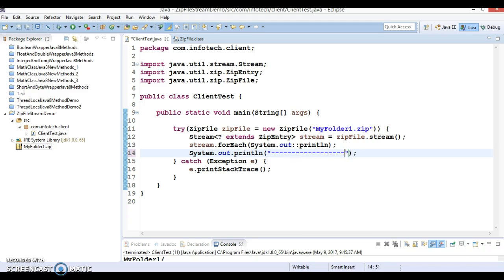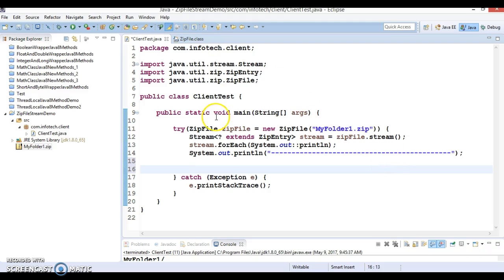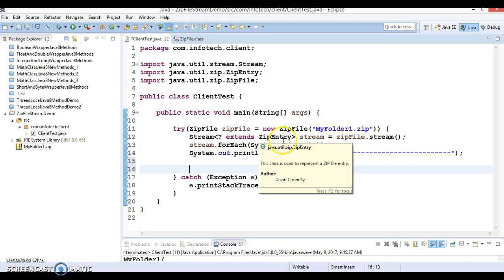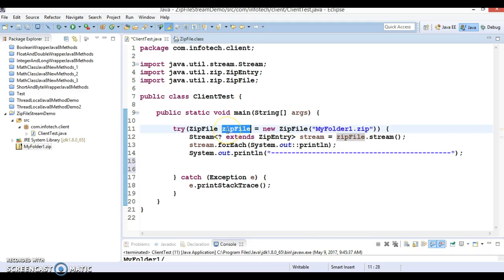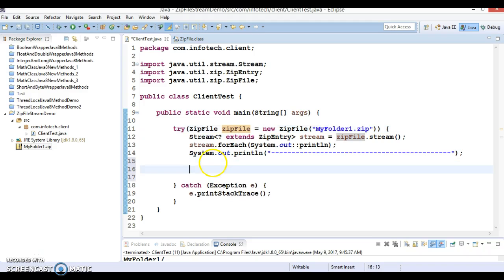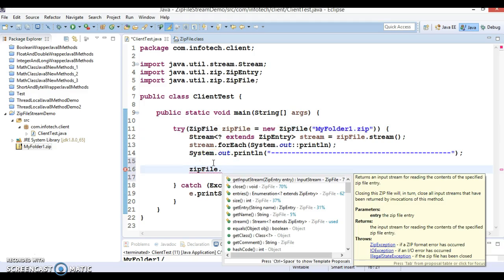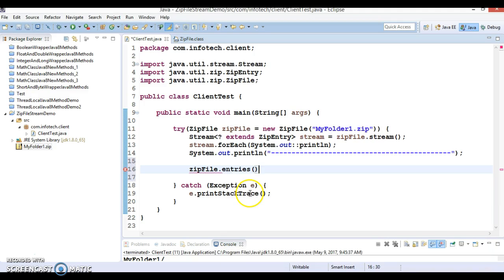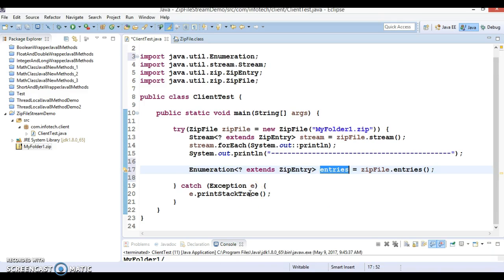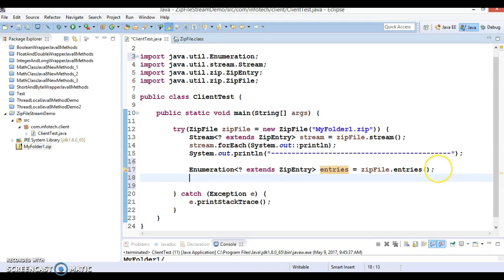Now my agenda is to also read data from these files. The ZipFile has a method called getInputStream() that we'll use. There's also an entries() method which returns an Enumeration of ZipEntry — we can apply a while loop over it to get each entry object.